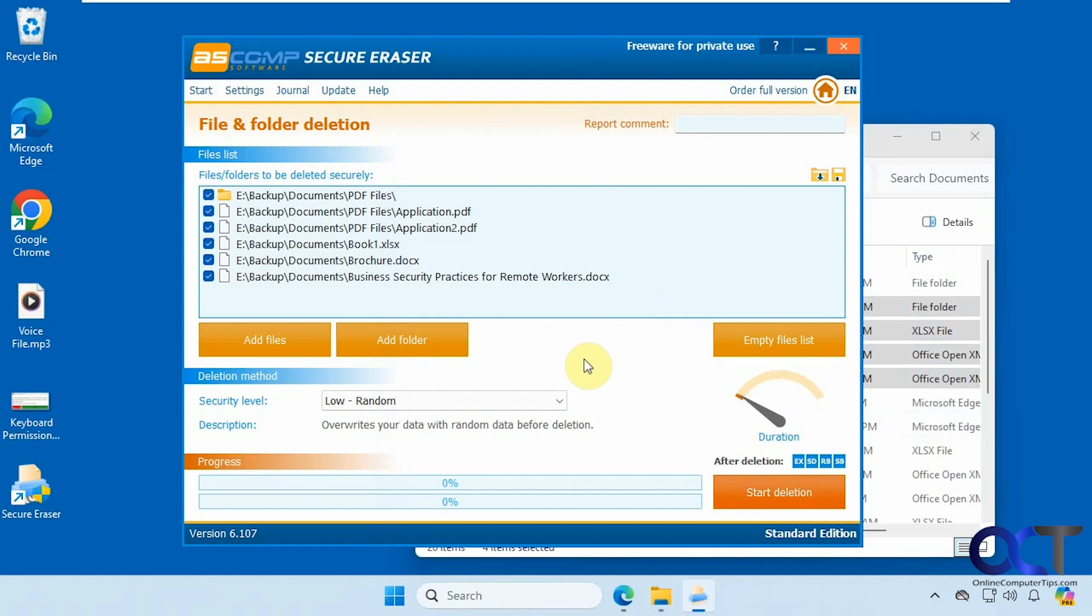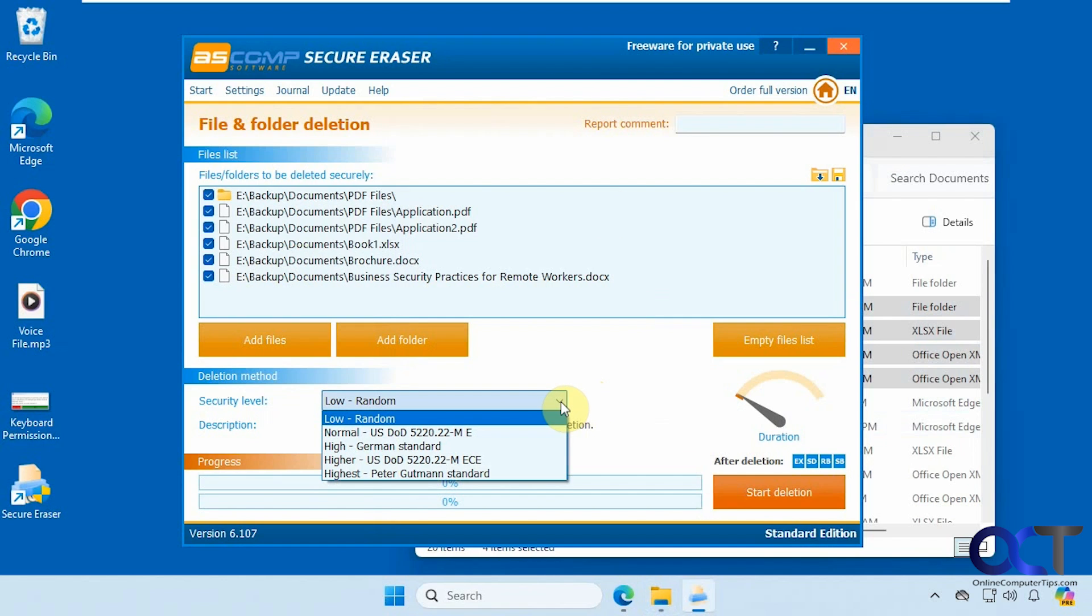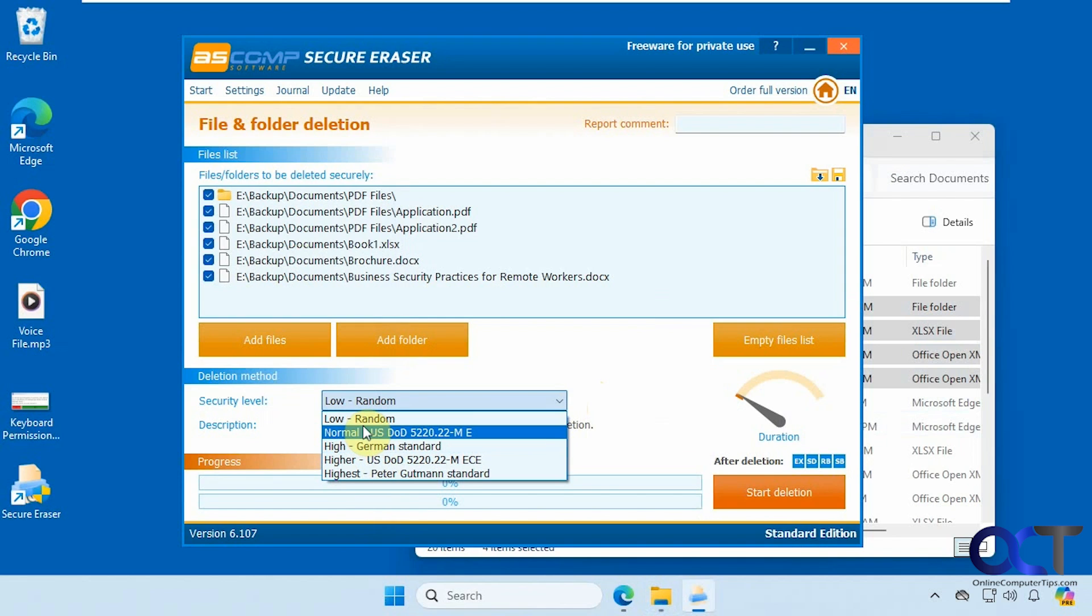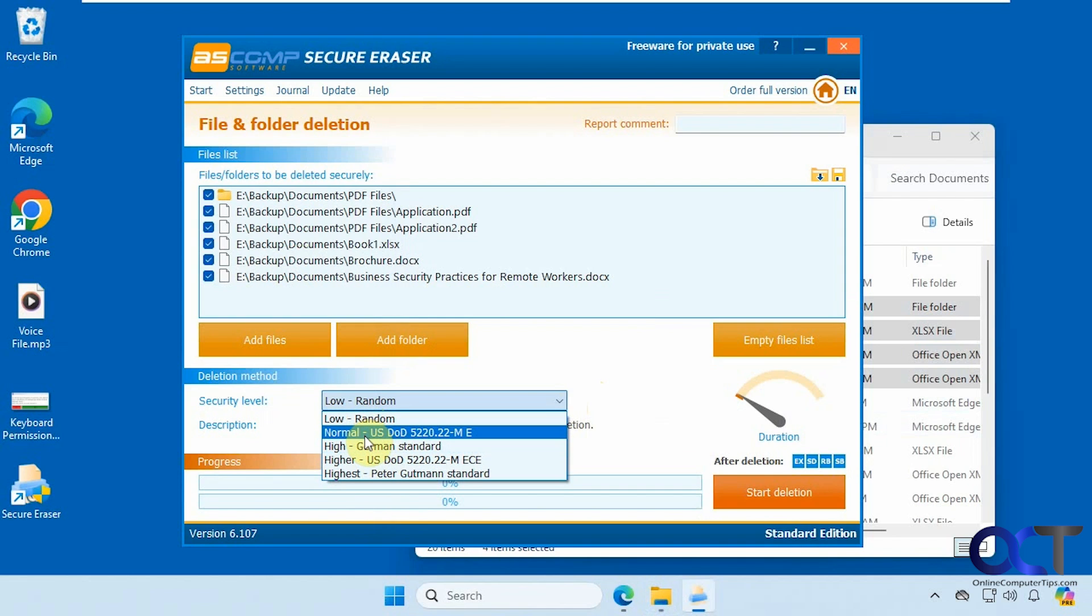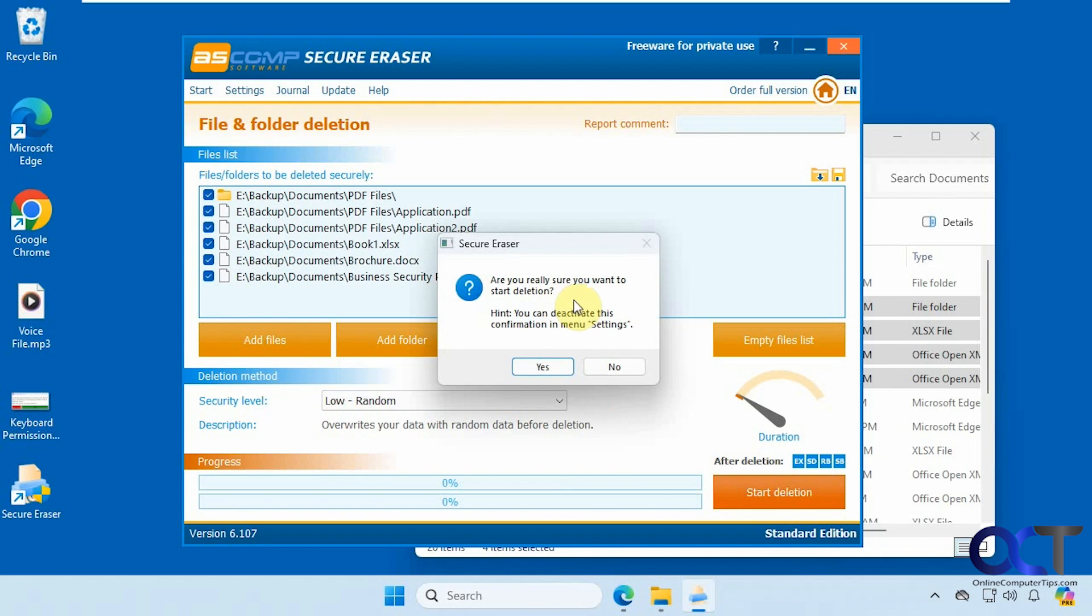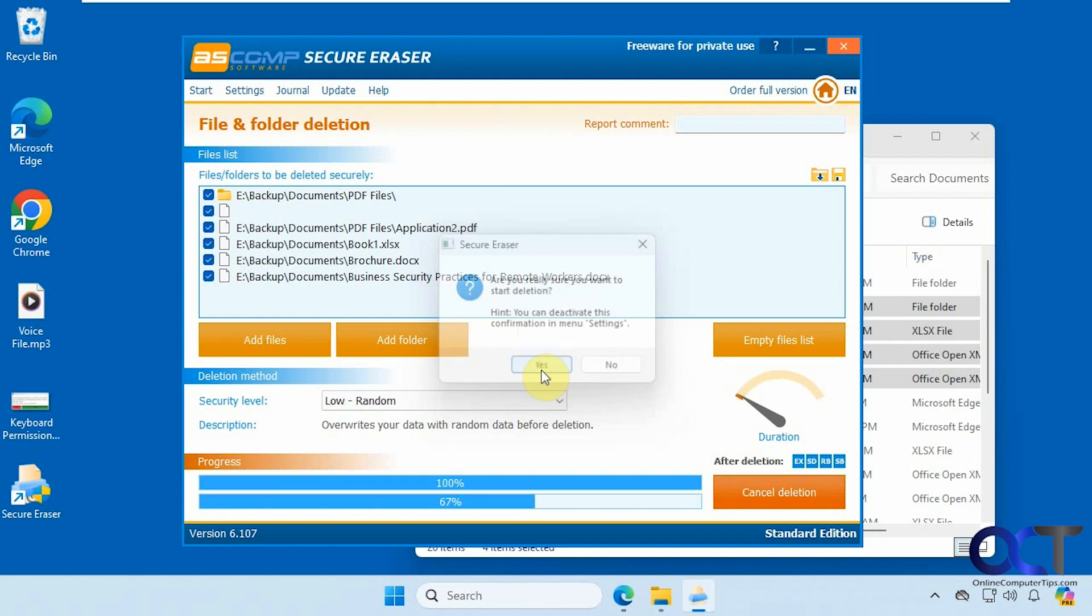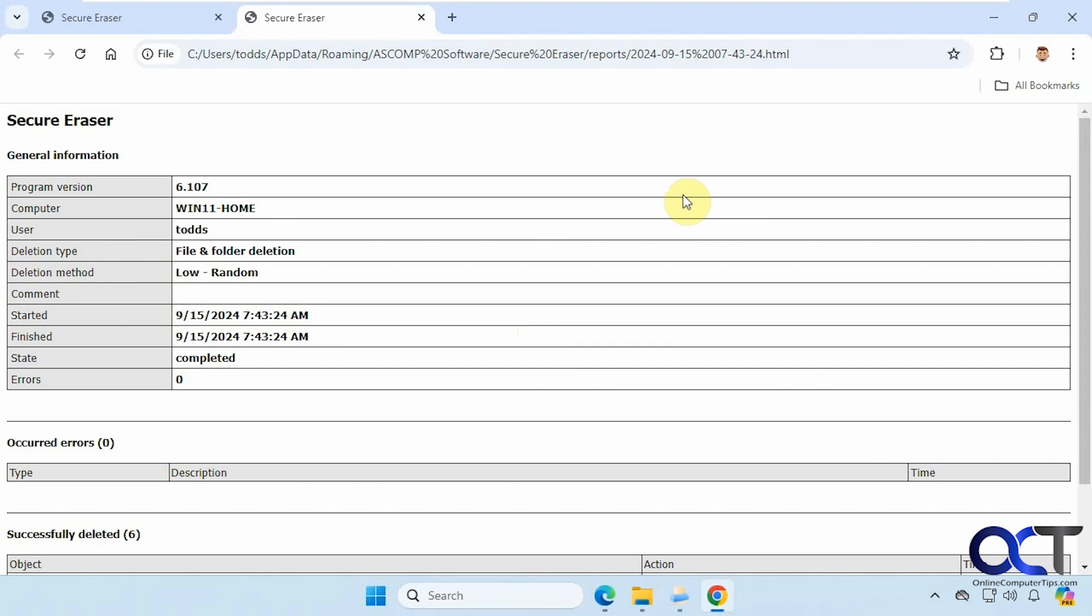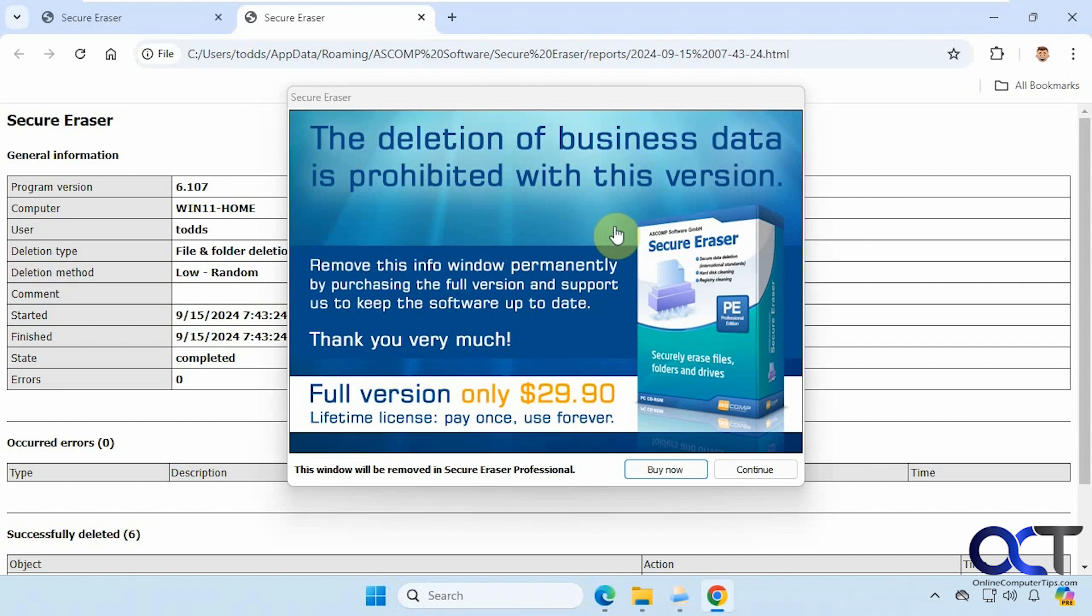Down here we have the security level of how many passes you want to do: low, normal, high, higher, and highest. Depending on which one you choose, that'll determine how effective it is and also how long it takes. So if I were to do just a low random example here, and then I could click on start deletion, then you just need to confirm. And then you could hide the confirmation prompt if you don't want to see it each time.